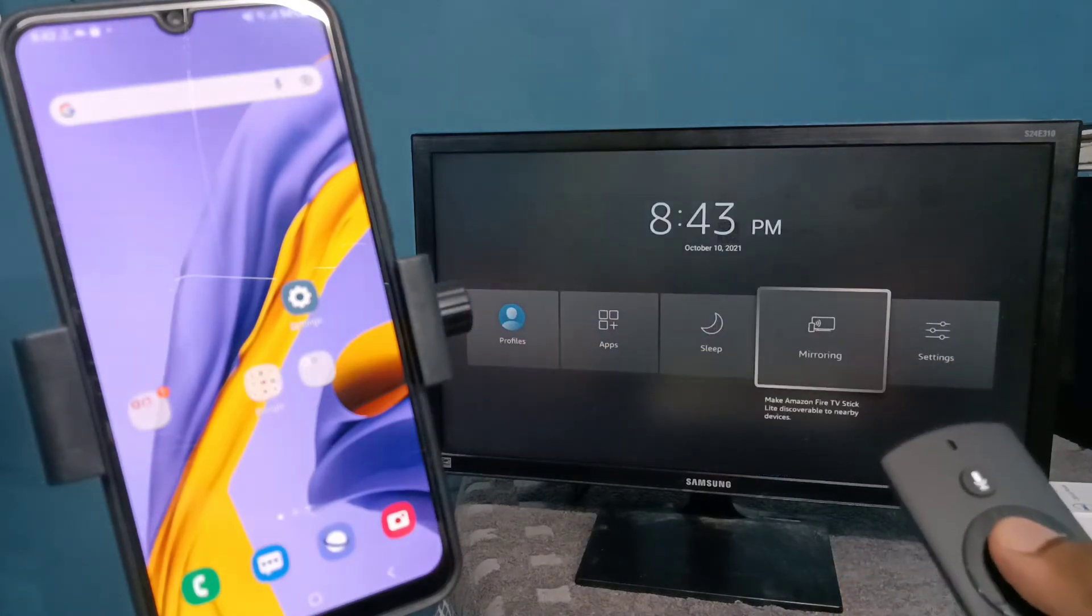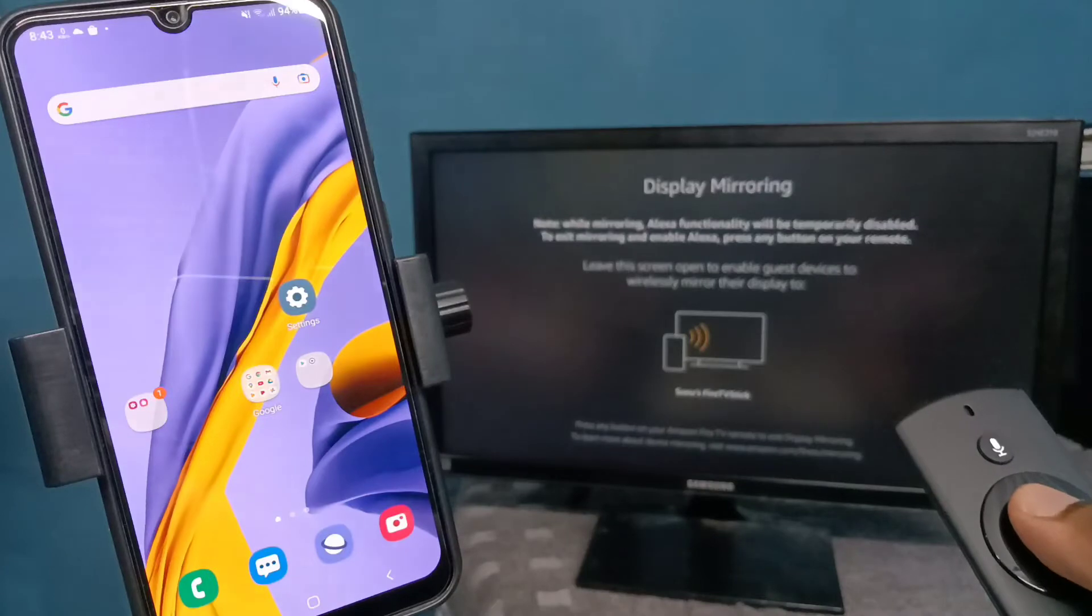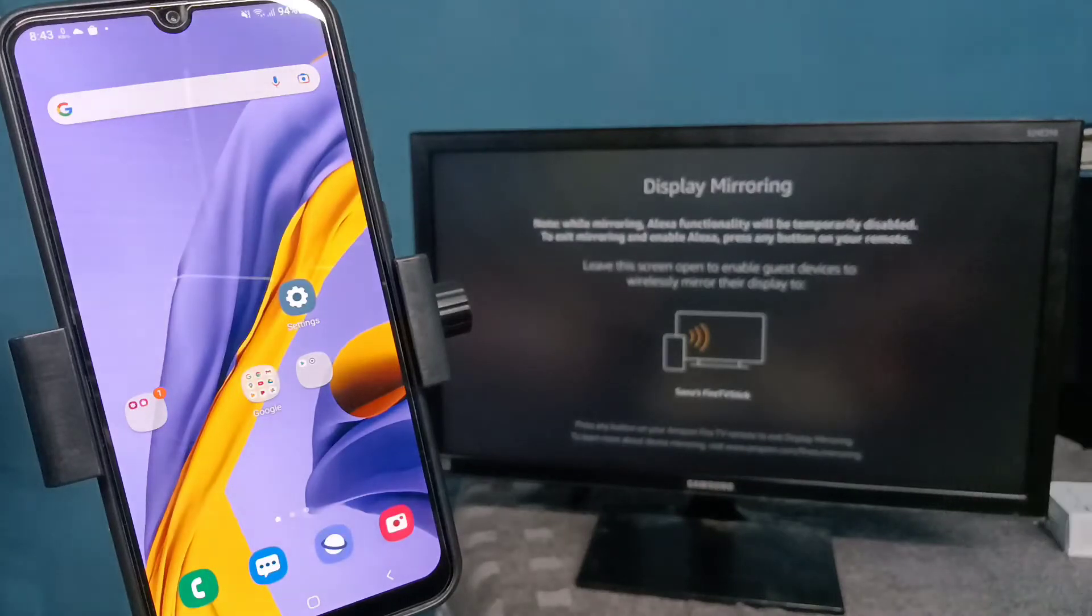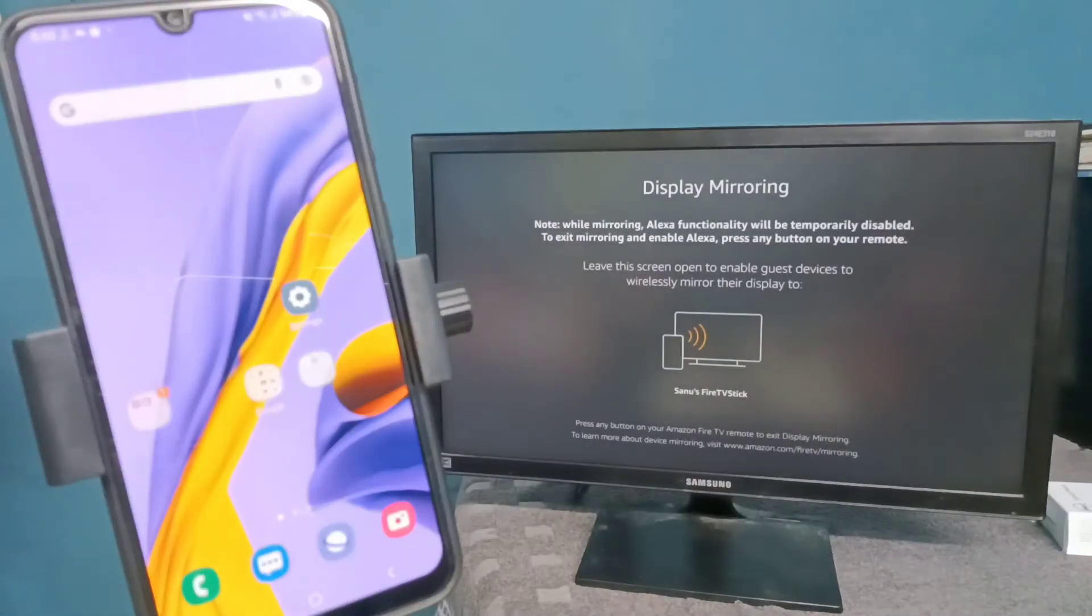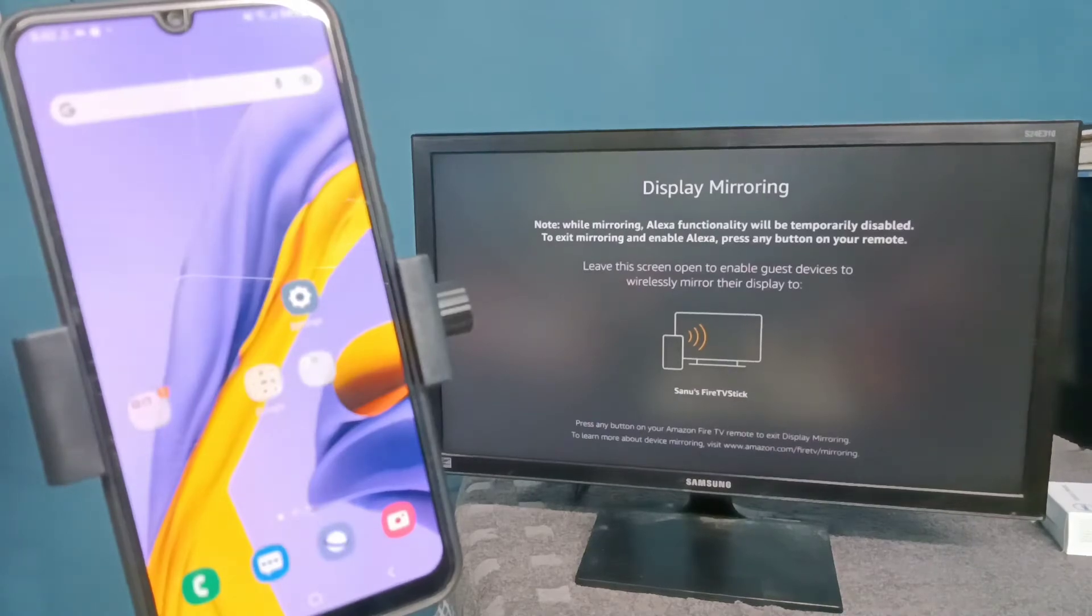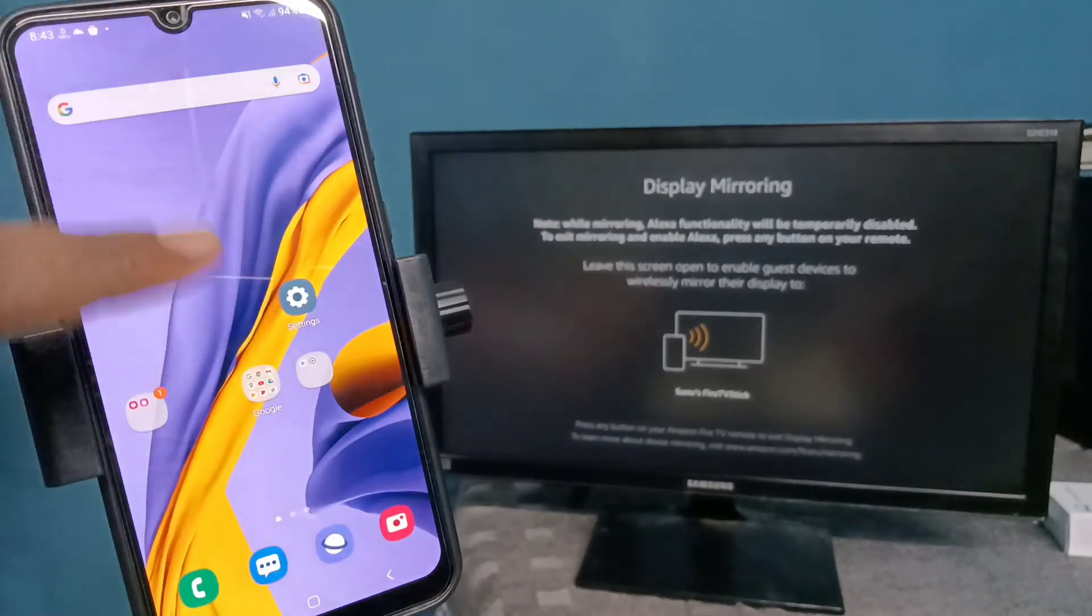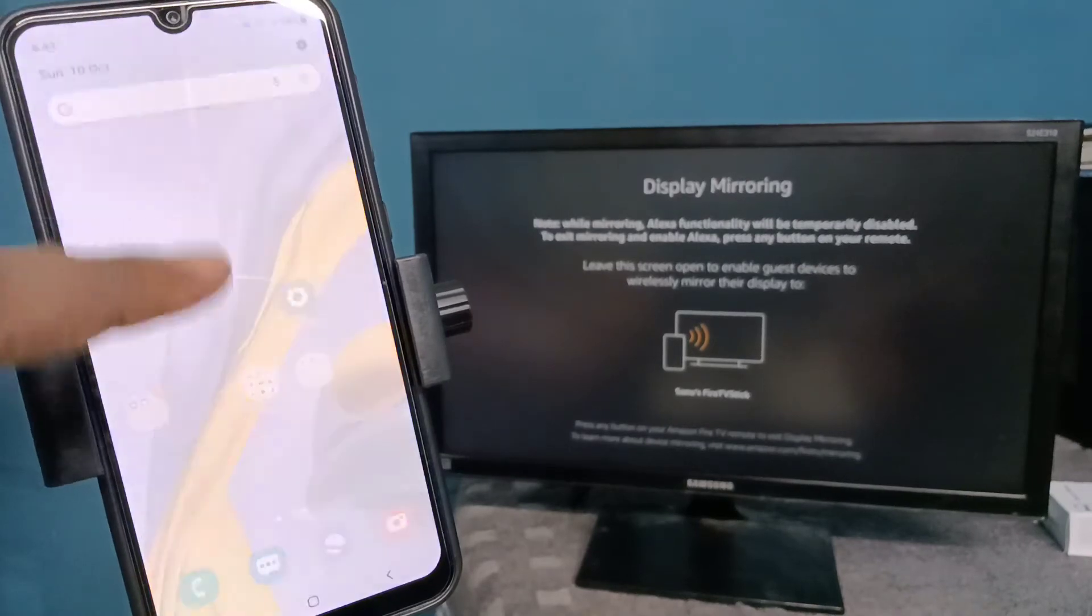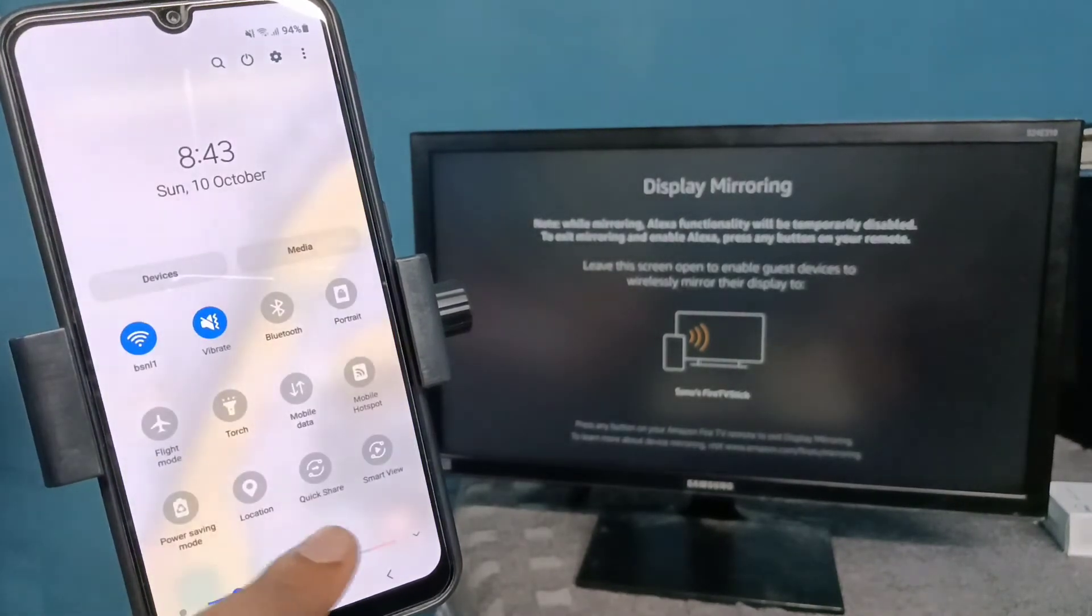Keep this screen on, please don't close it. Then on your mobile phone, swipe down from the top, swipe down again, then select Smart View.